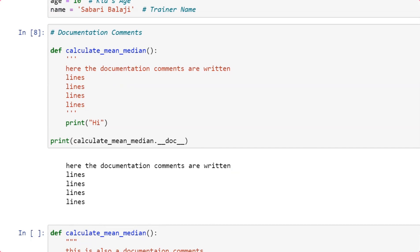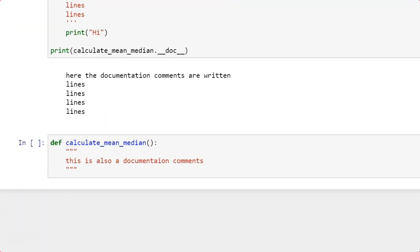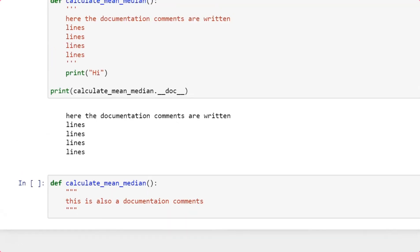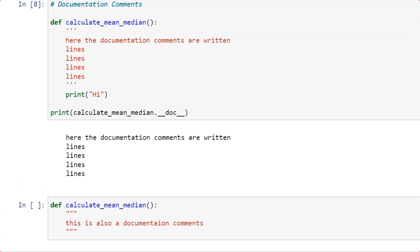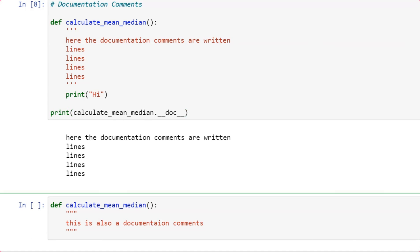The '__doc__' dunder variable — double underscore, doc, double underscore — is a magical variable that captures the exact documentation of a function, so you get to know what that function is all about.